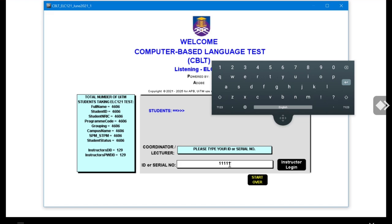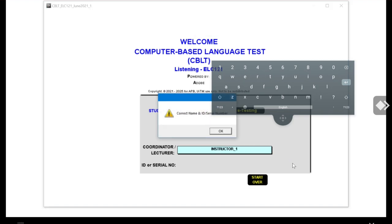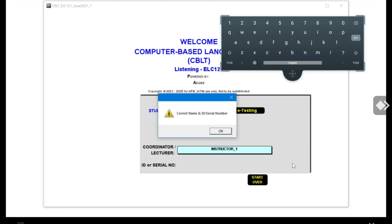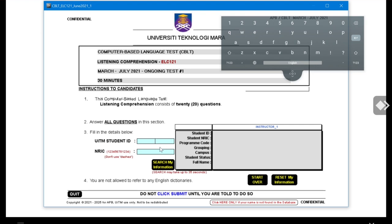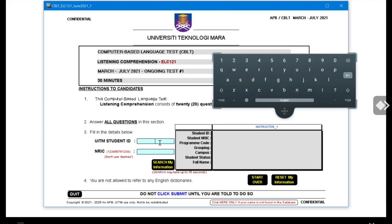Once you are done, bring your cursor to the button you want to click and tap twice on your screen. Click OK. Now you have to put in your student ID and also your IC number — I'll give an example. Then you have to search your information.